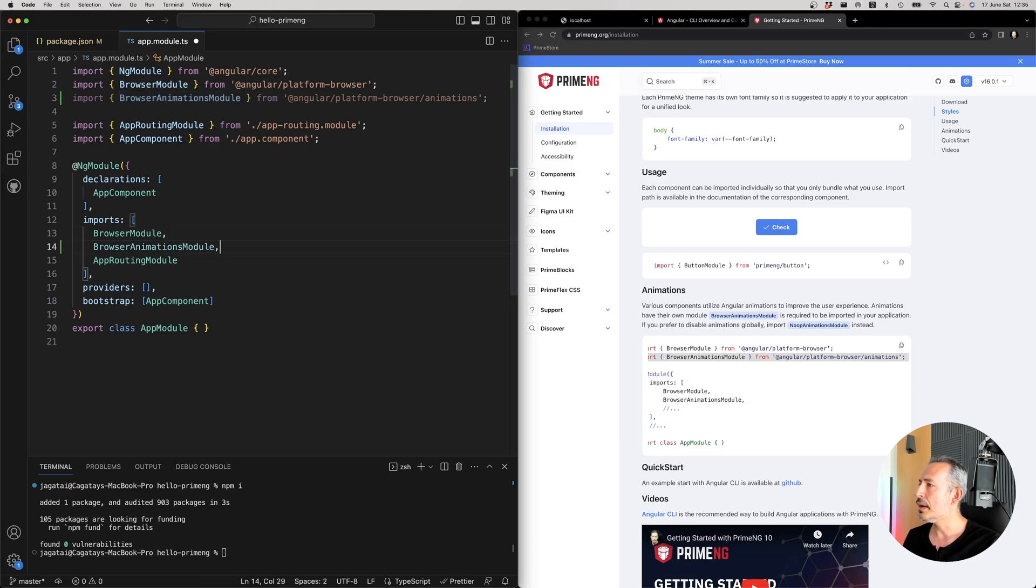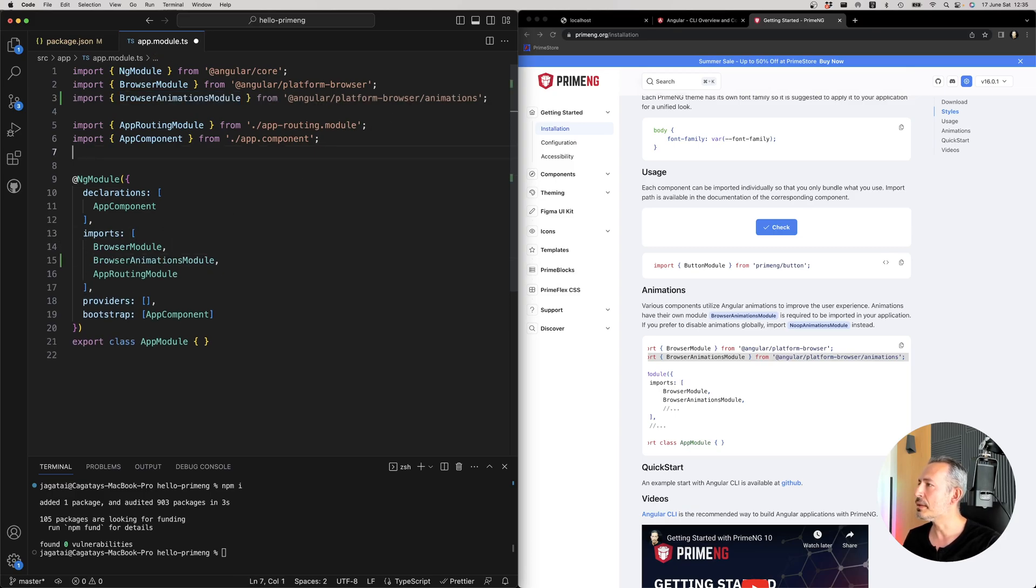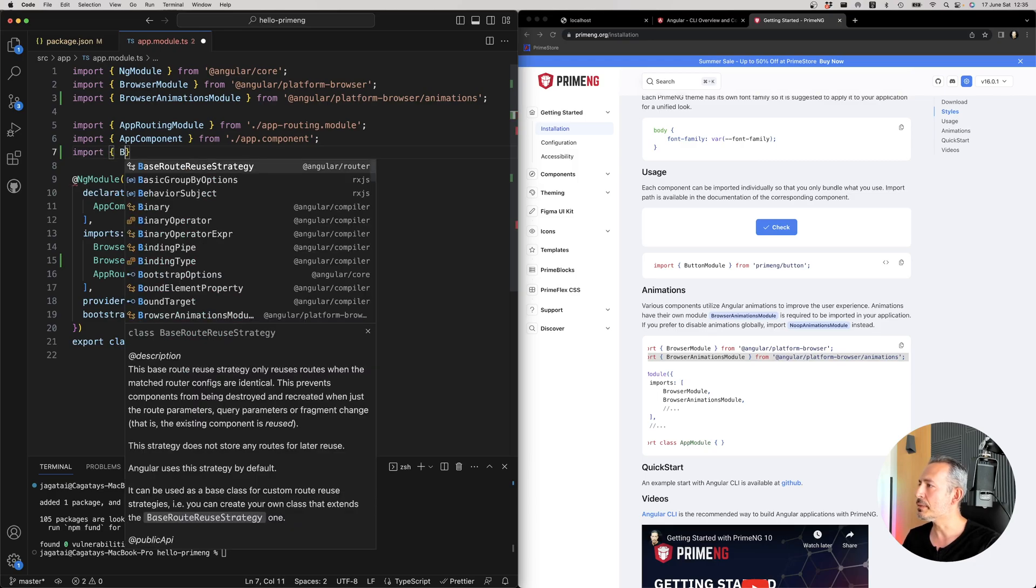And finally, let's import the PrimeNG button.